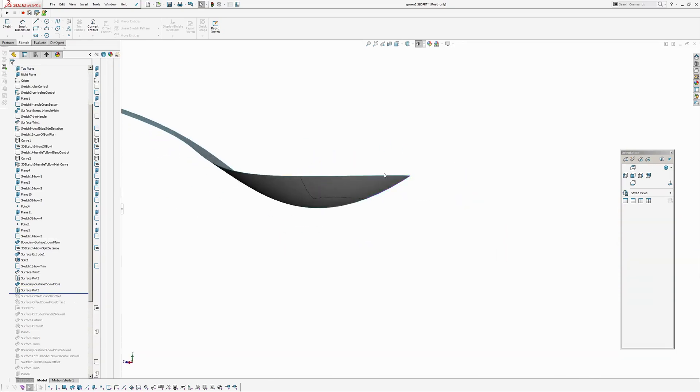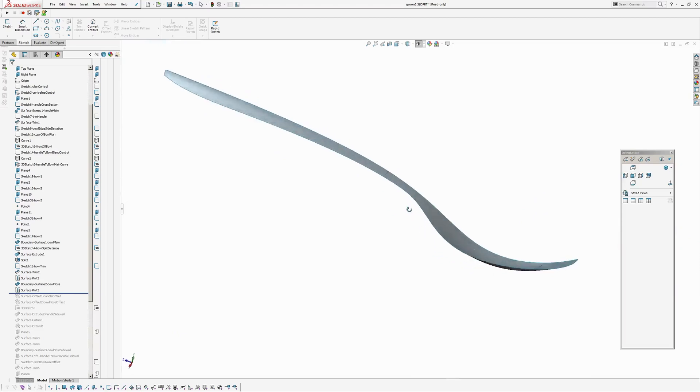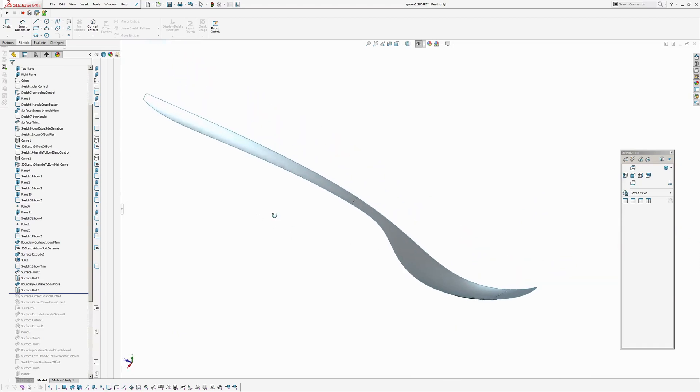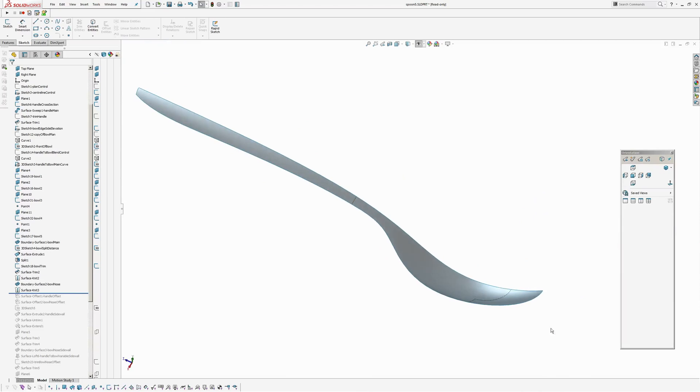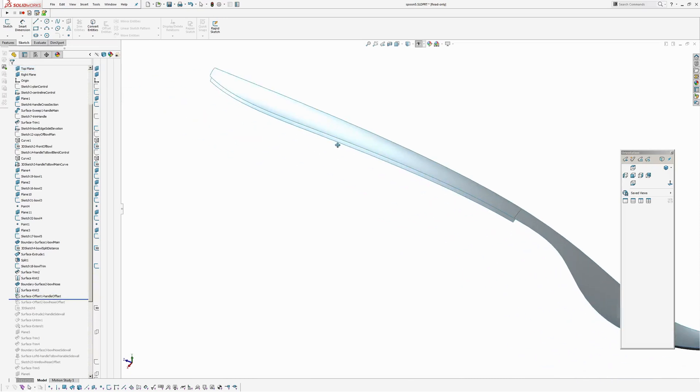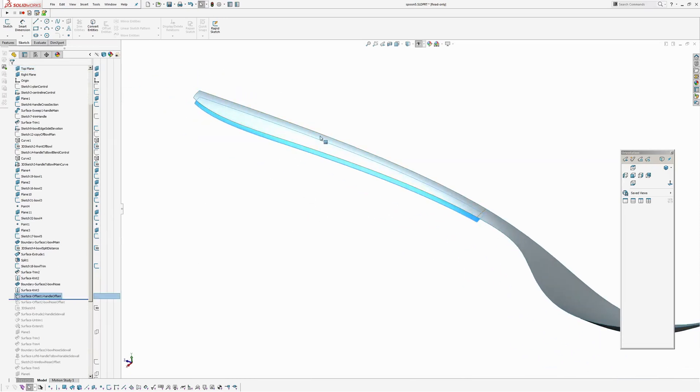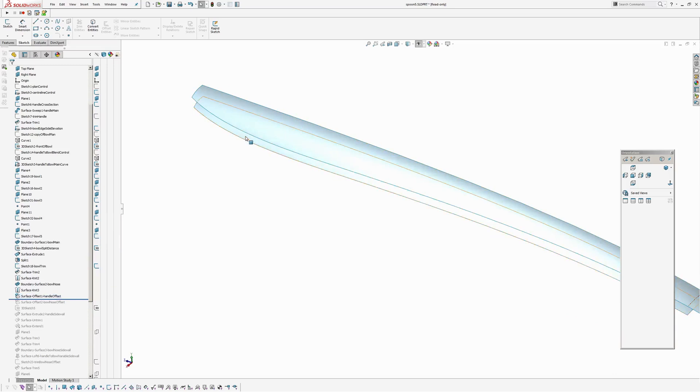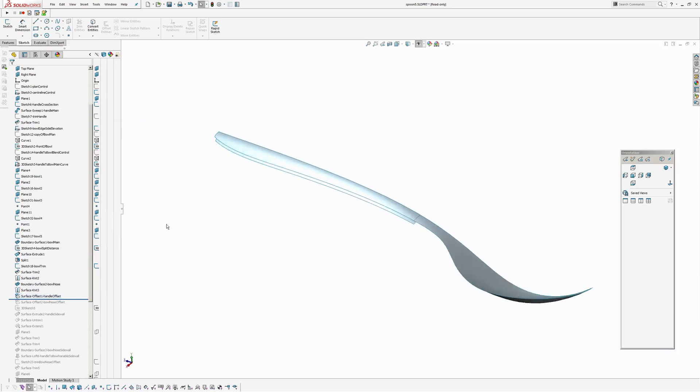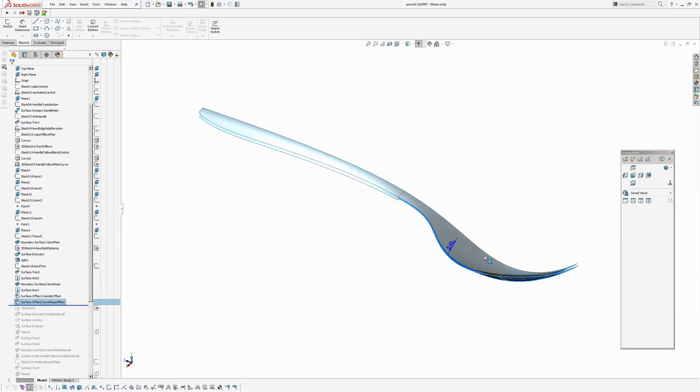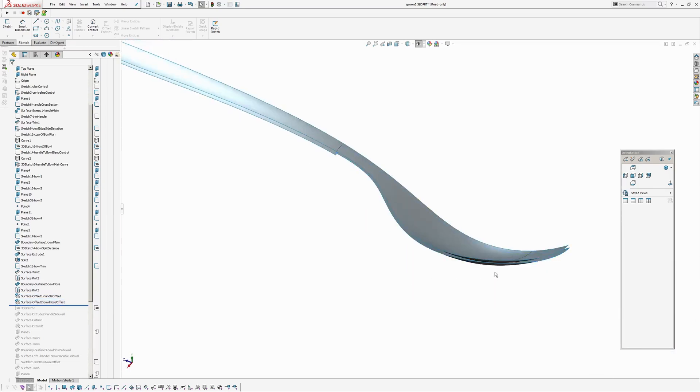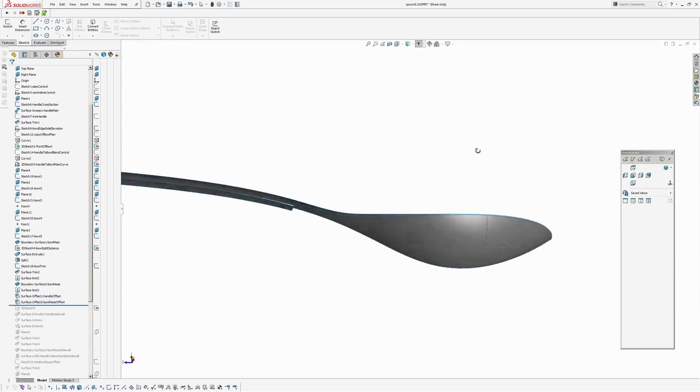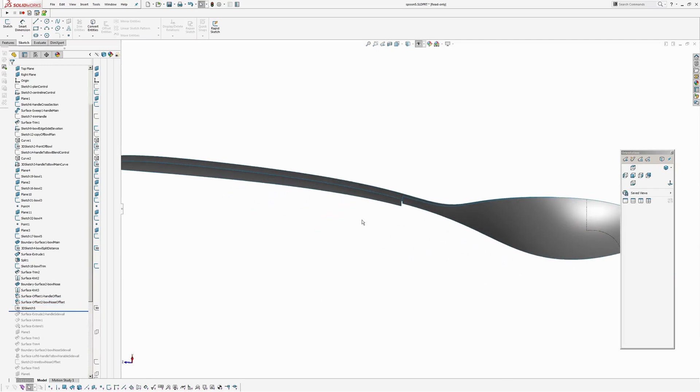Now I'm going to create the offsets. So basically the handle is going to be one thickness. The front part of the bowl is going to be another consistent thickness. And then it's going to be variable in between. So to start with I'm going to offset the handle. And that's got an offset of 1.5. And then offset the nose of the bowl. 0.65. Now I've offset the whole bowl because I'm going to trim it through here.